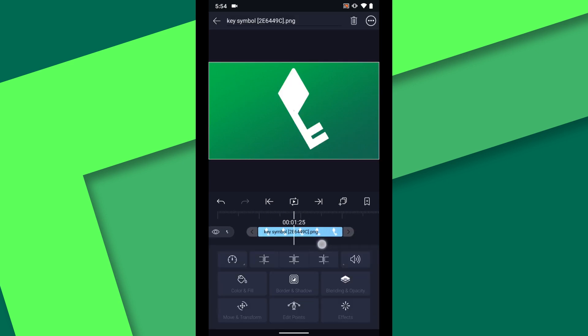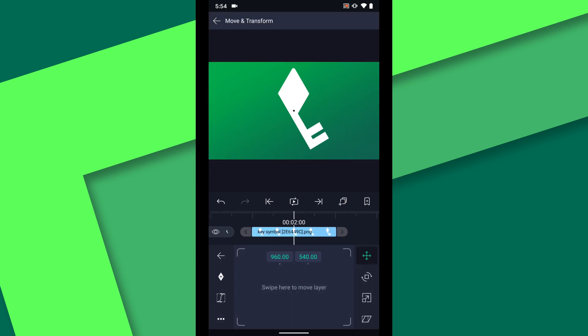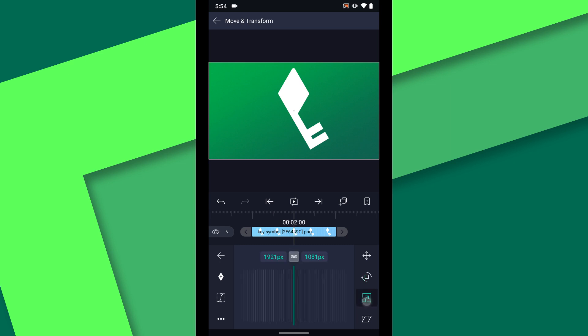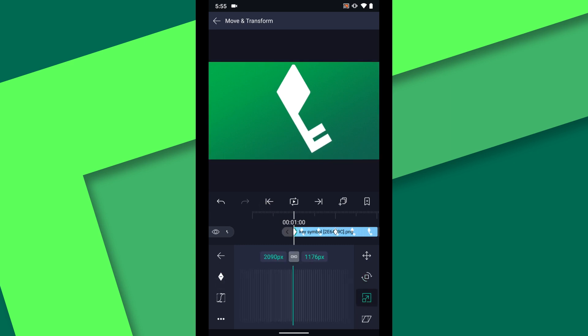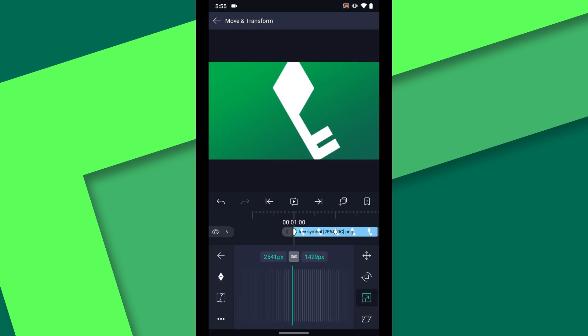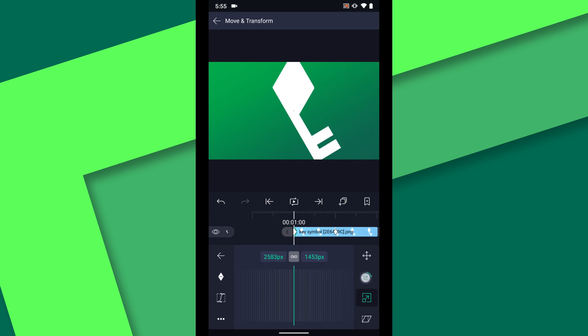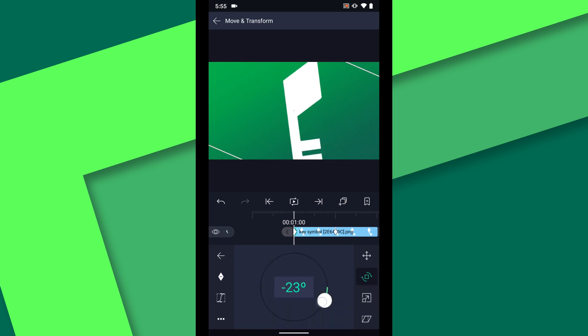First I will animate the scale and rotation of the key over one second. Set a keyframe at the two second mark where the animation will end. Then back at one second scale the layer up and add a little rotation. I will go to minus 25 degrees.